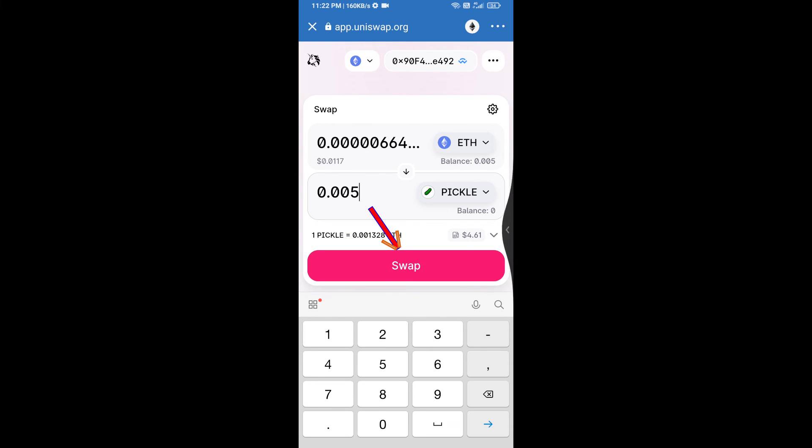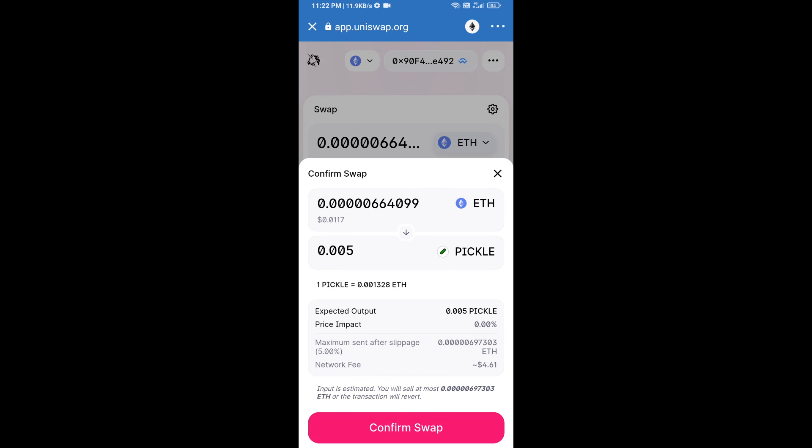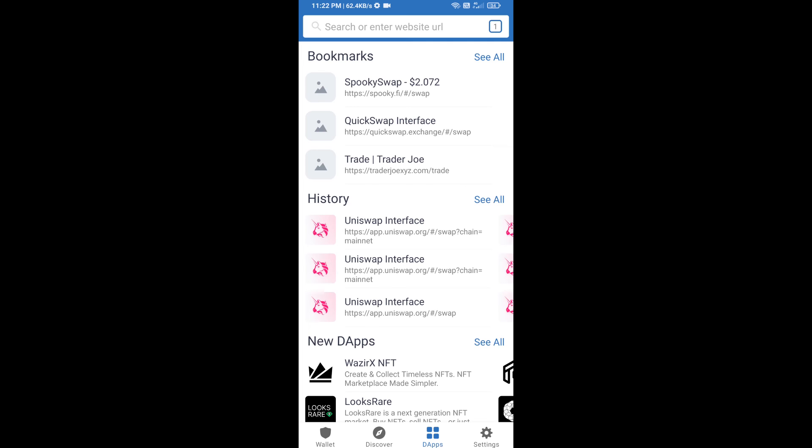Click on swap. Here we can check detailed information. After that, we will approve this transaction and we will get these tokens successfully. Please check the gas fee before swapping this token.